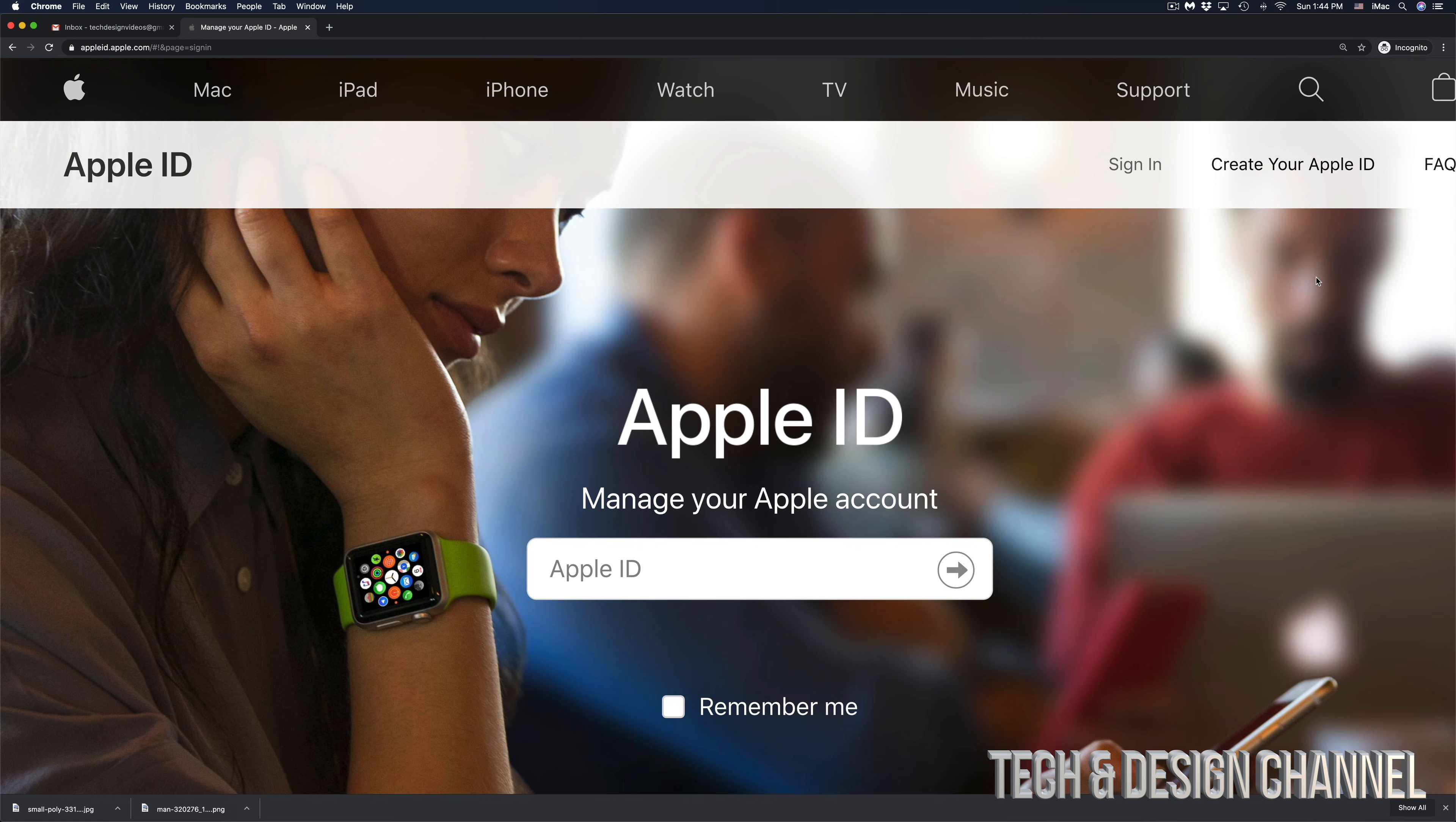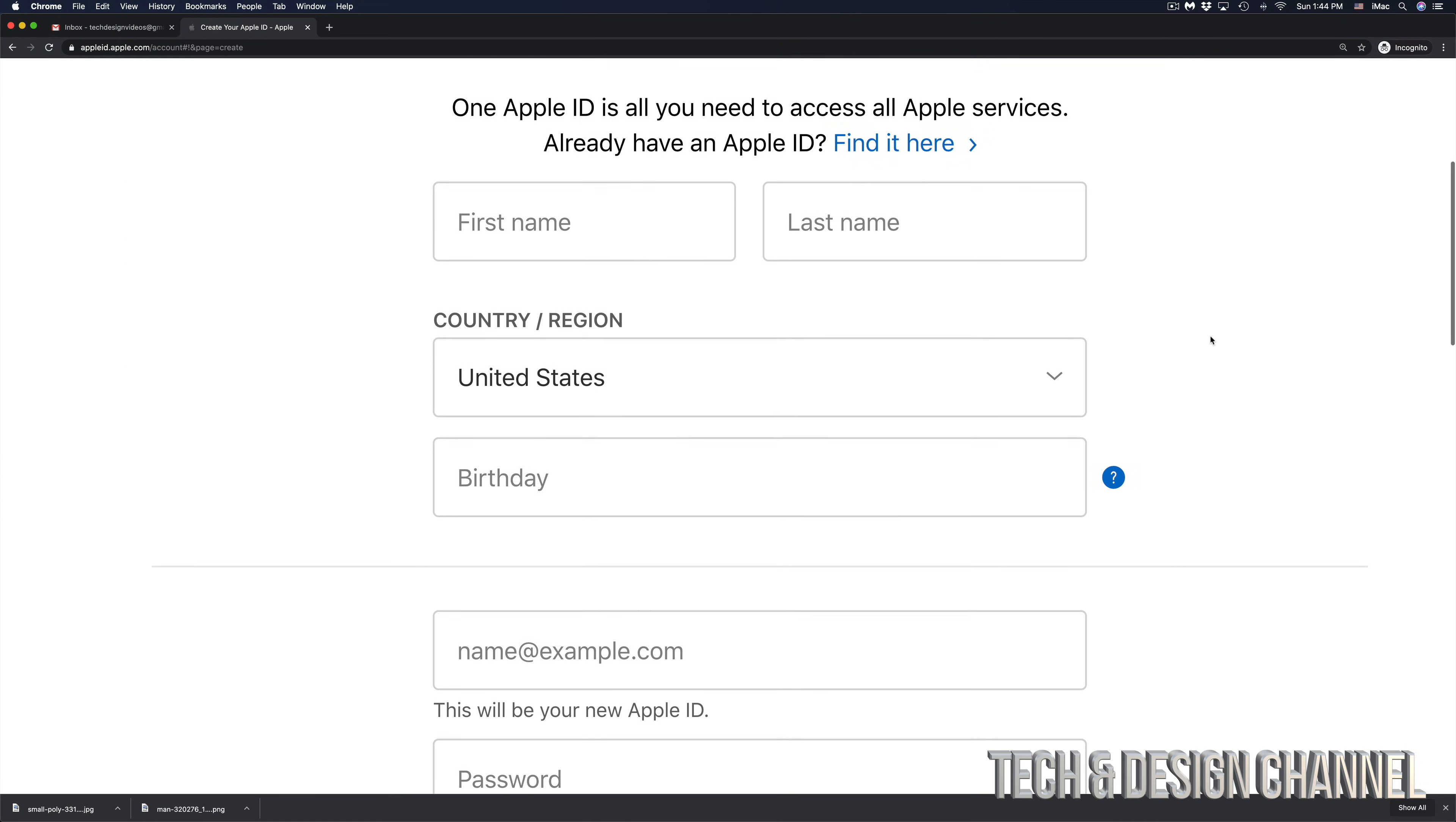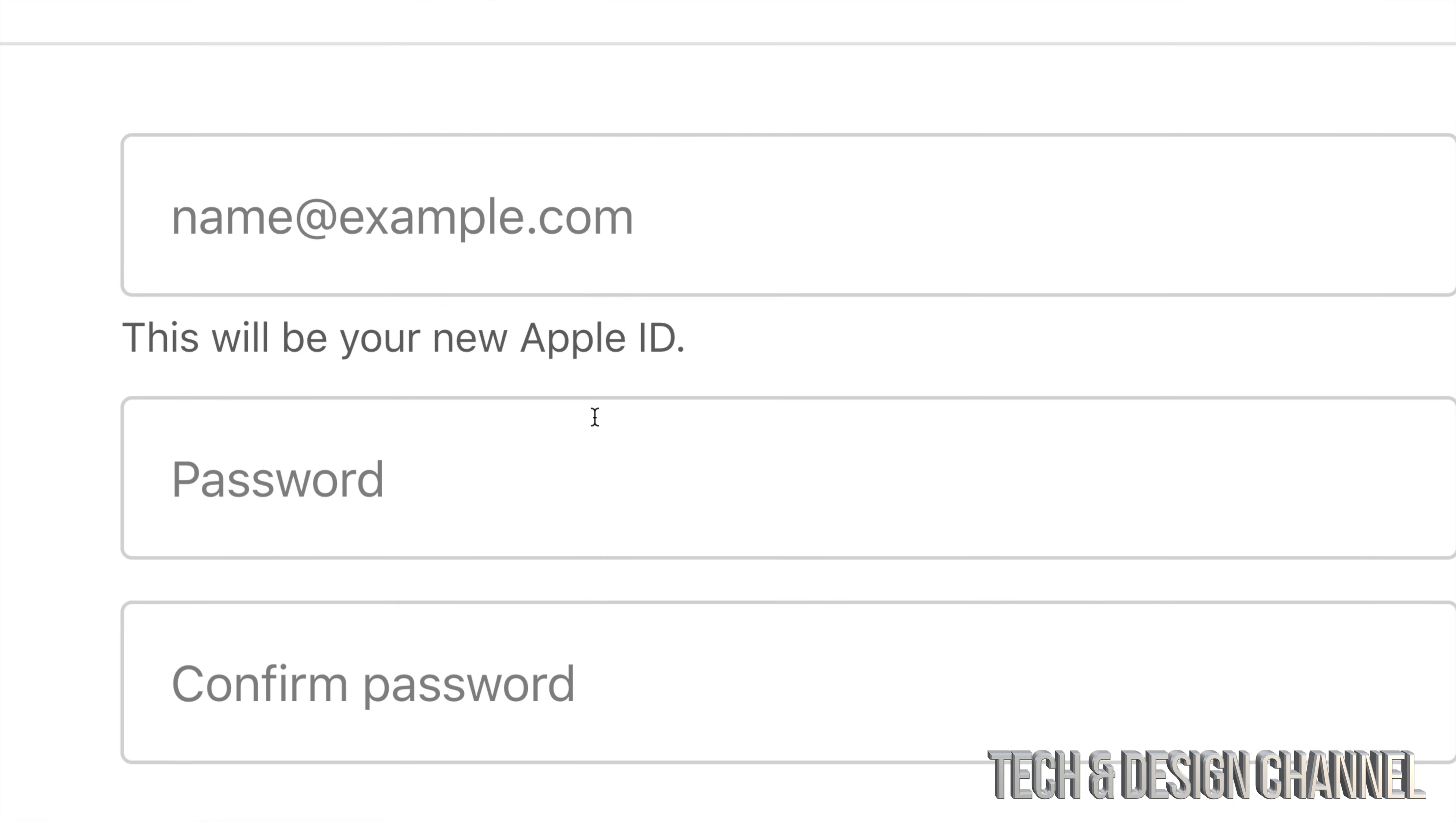Once the page loads up, at the top right hand side we're going to see Create Your Apple ID, so let's just click on that. Then we're going to see these fields. All we have to do is fill them up. We're going to start off with name, then choose your region or your country, wherever it is. US is fine. Then your birthday.